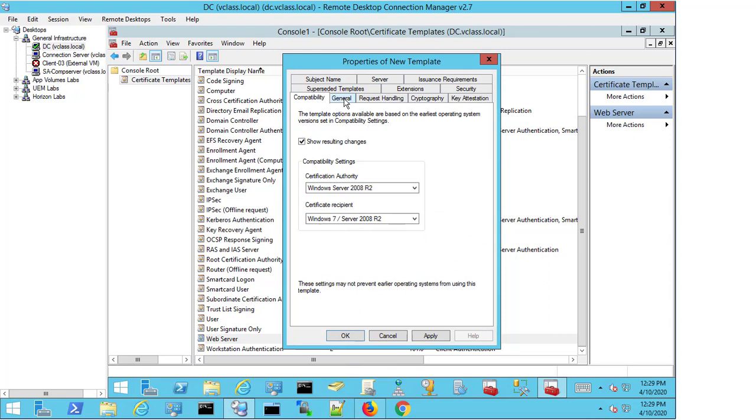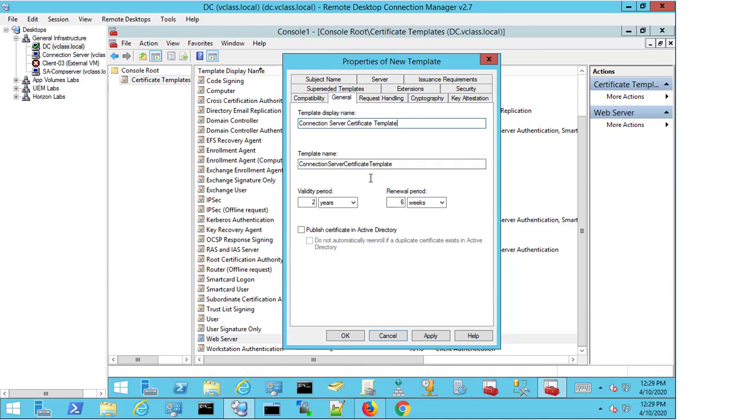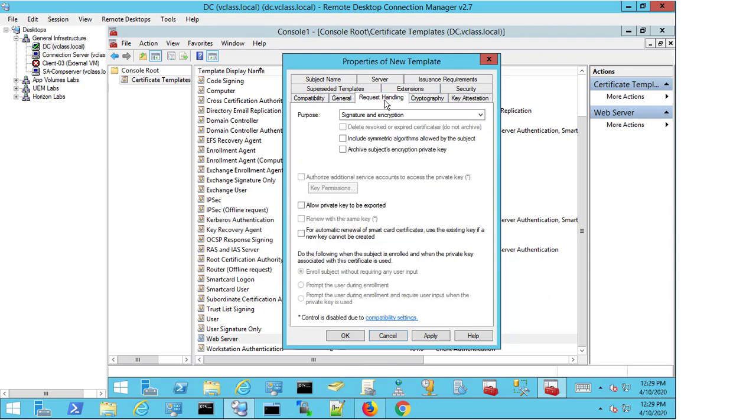I then move to General, and I'm going to give it a name that's valid for me, so I'm going to call it Connection Server Certificate Template. The validity period and everything I'm going to leave the same, and I don't need to publish this to Active Directory.